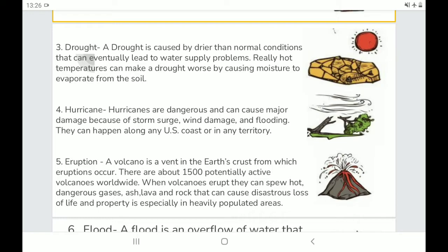Drought: A drought is caused by drier than normal conditions that can eventually lead to water supply problems. Really hot temperatures can make a drought worse by causing moisture to evaporate from the soil.